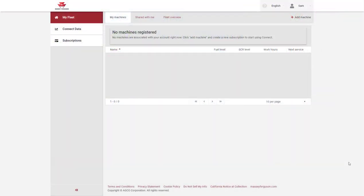The shared machines are found in the shared with me section in the recipient's account.